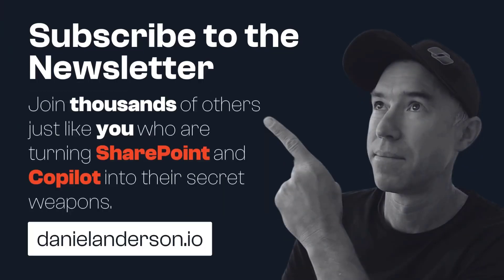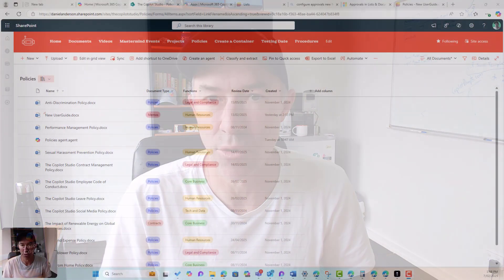Alternatively, jump on the newsletter. This is the type of content that gets sent out every single week, sometimes multiple times per week. So head over to danielanderson.io, pop your email address in and you'll start receiving this type of content in your inbox every week.